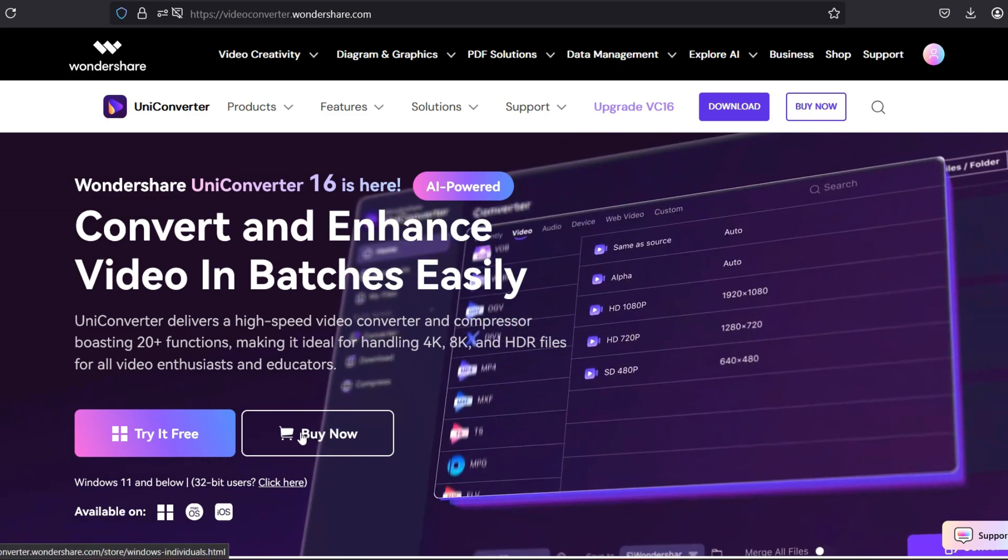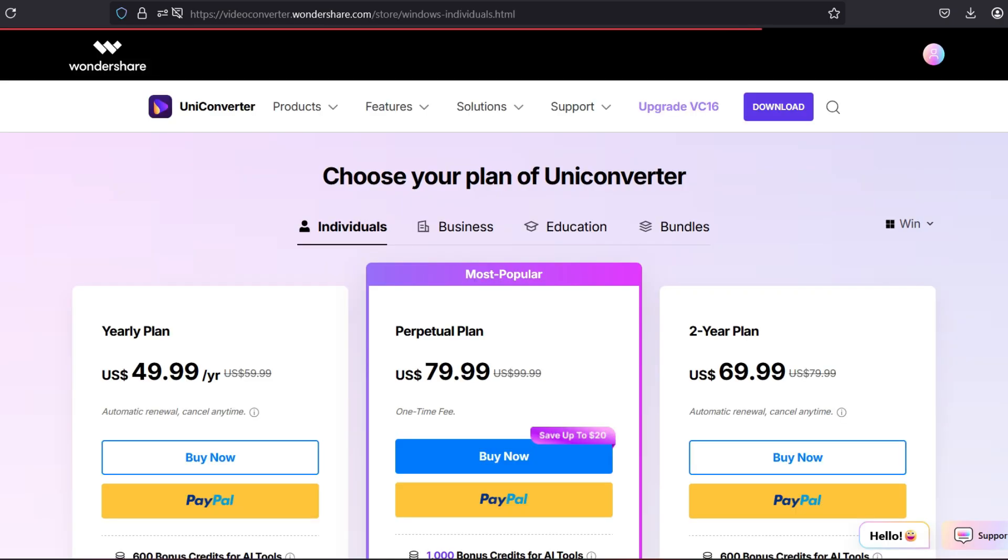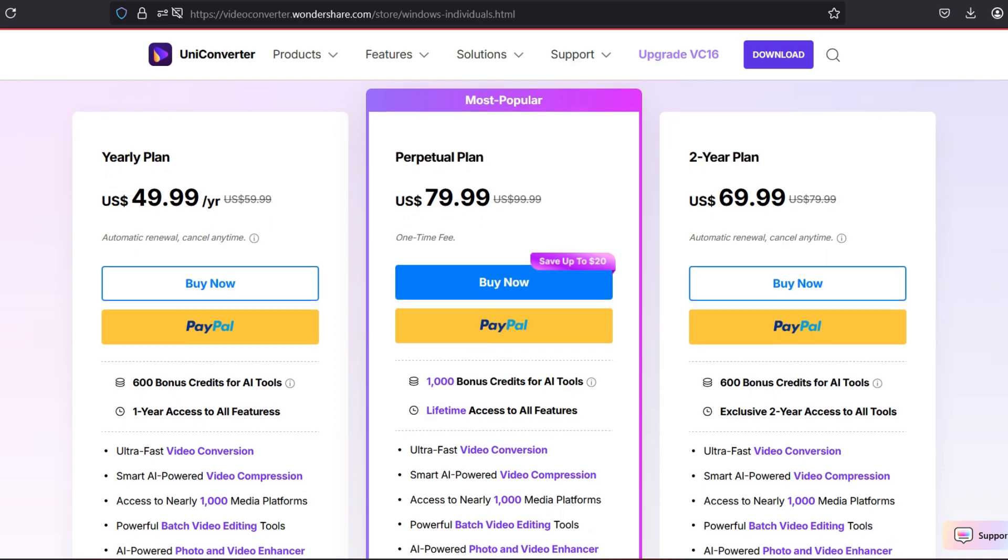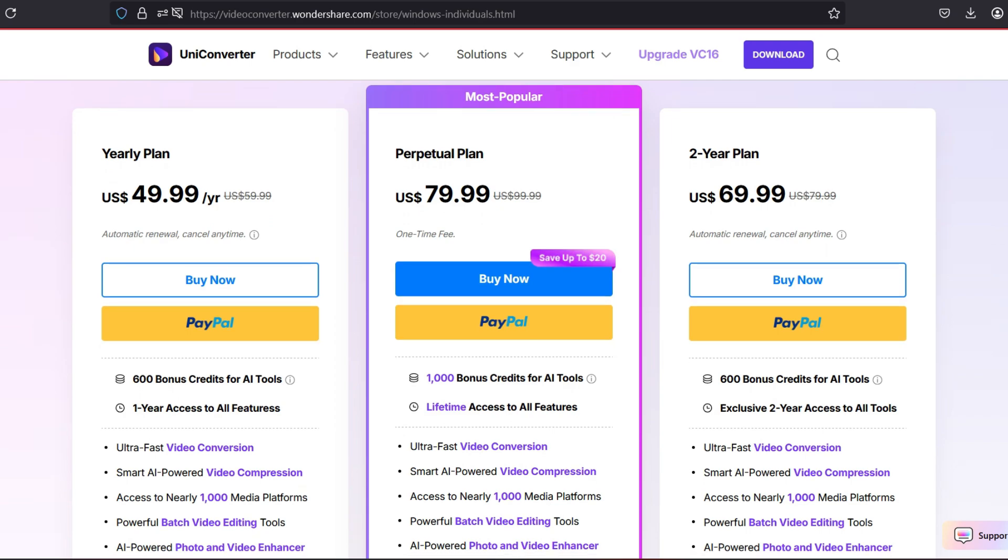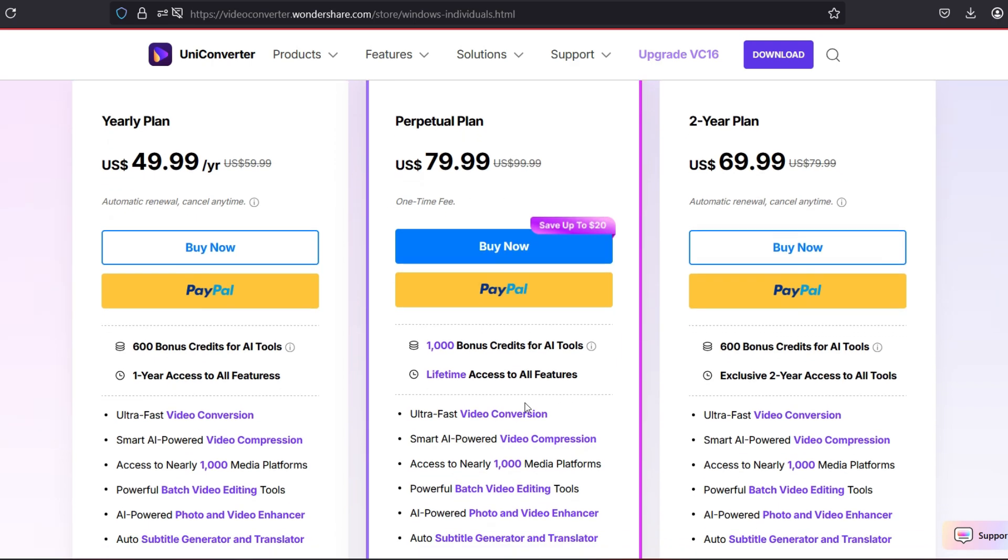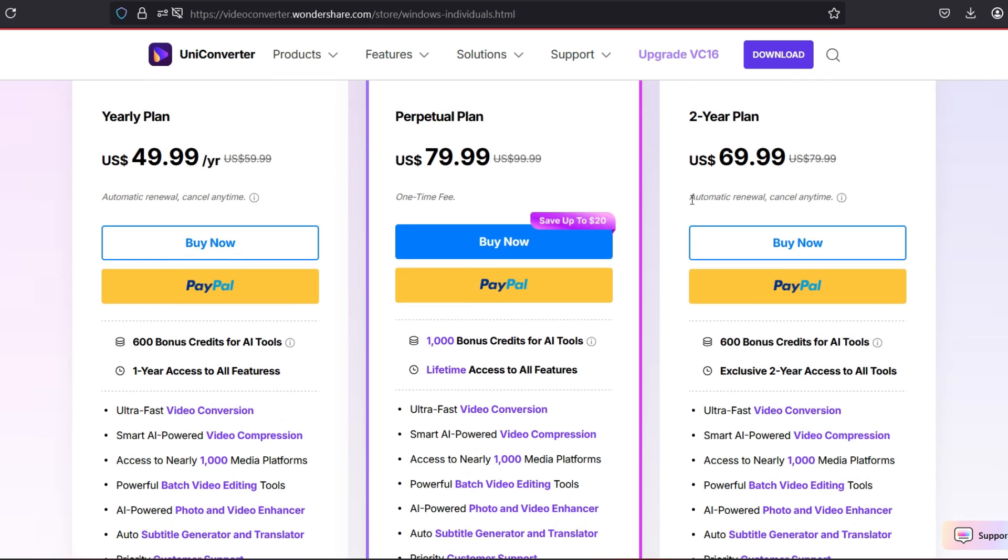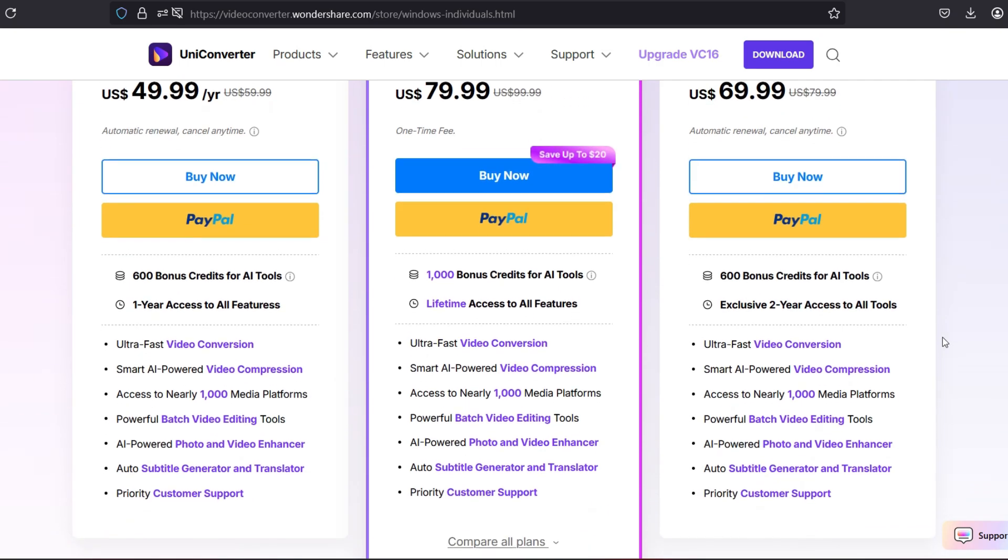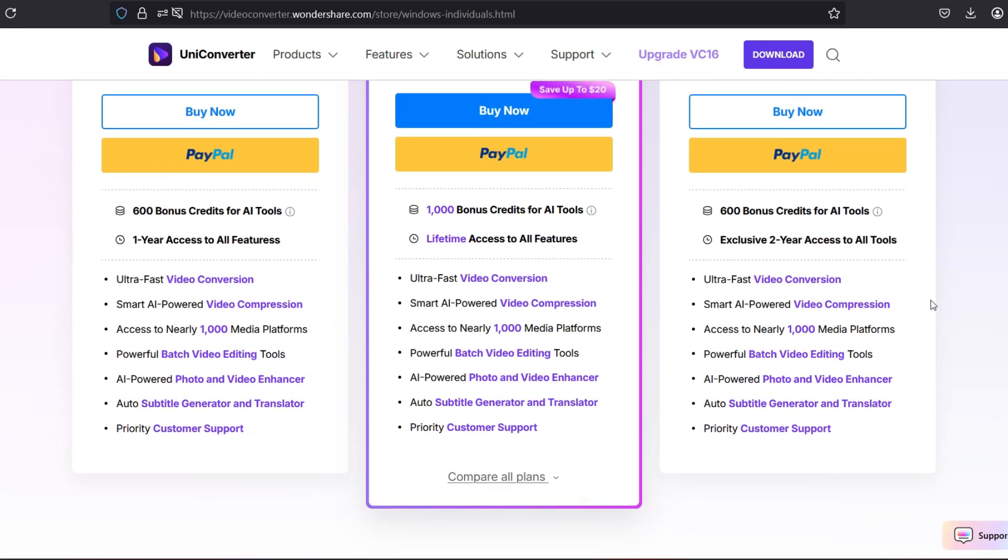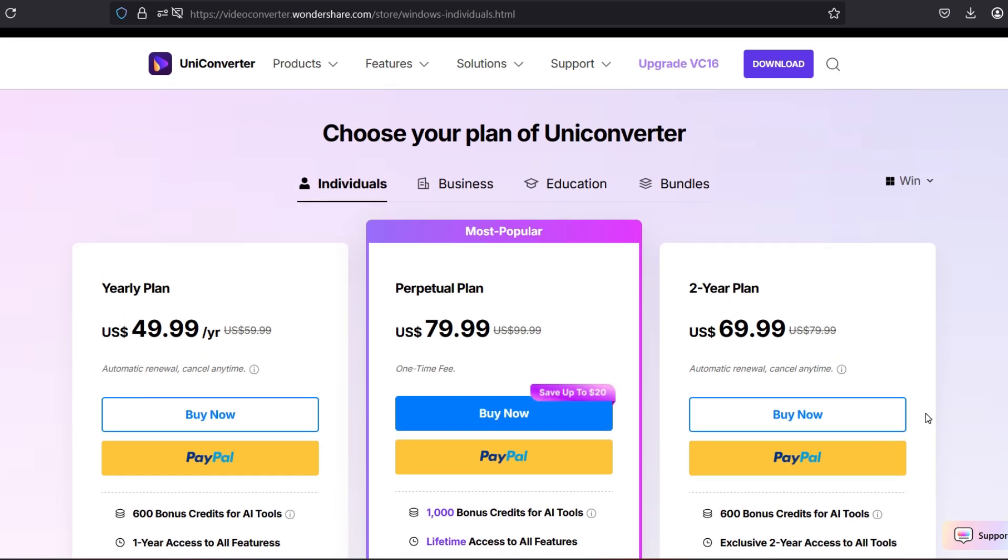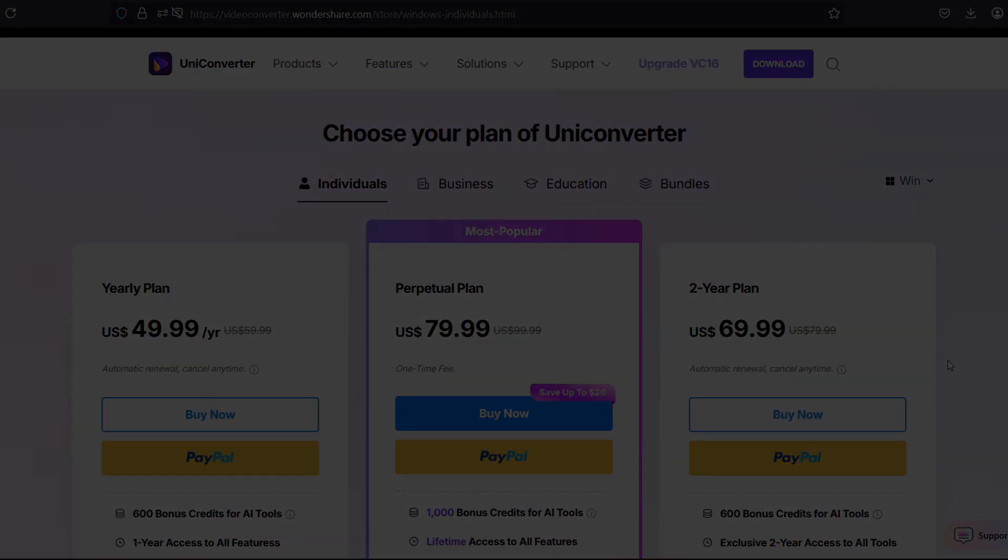So if you are interested, you can download this software—the link is in the description. Here is the pricing brief: it starts at just $50 for one year, but I would suggest you go for the perpetual plan at just $80. That is, at this price, you will get all the features permanently. There is also a two-year plan if you wish to go for. So this is the UniConverter by Wondershare. I hope that this video was useful. Thank you so much for watching.